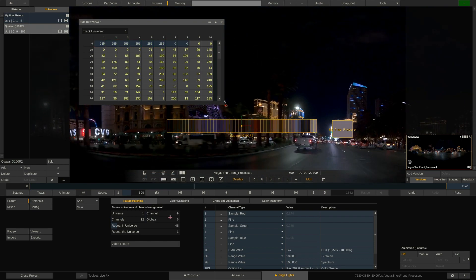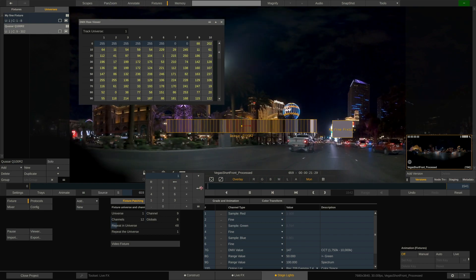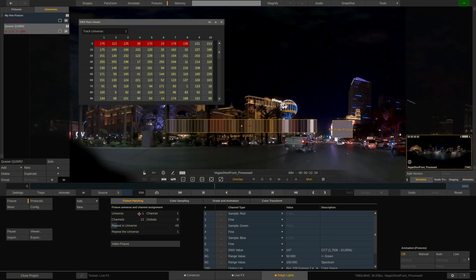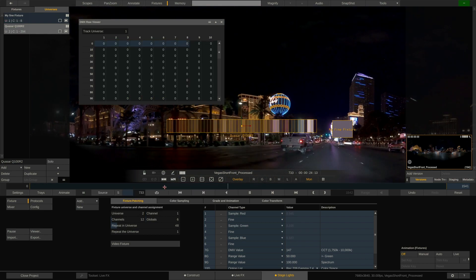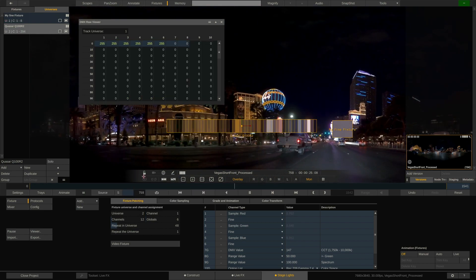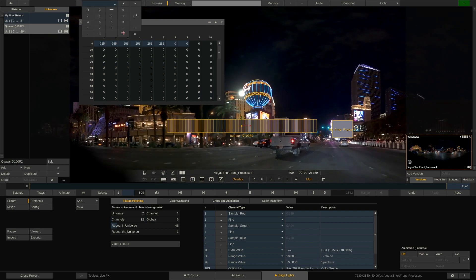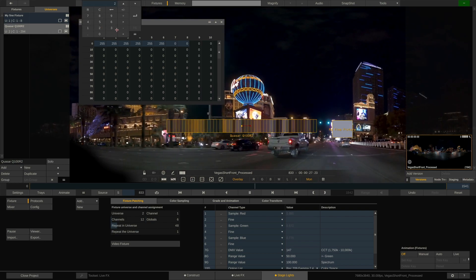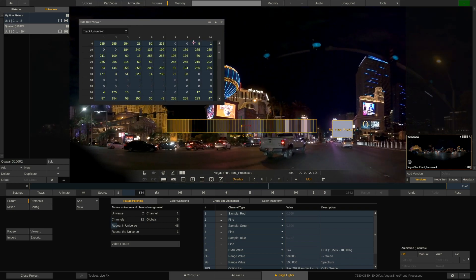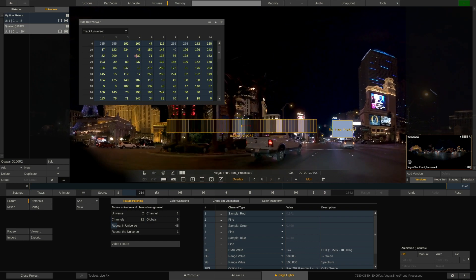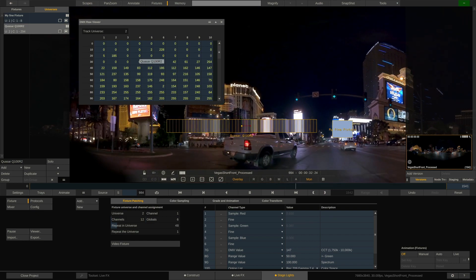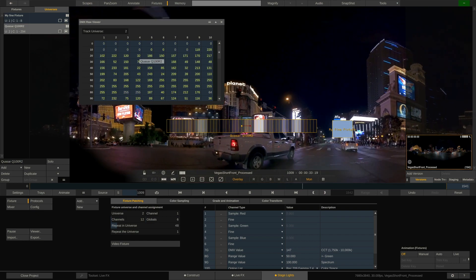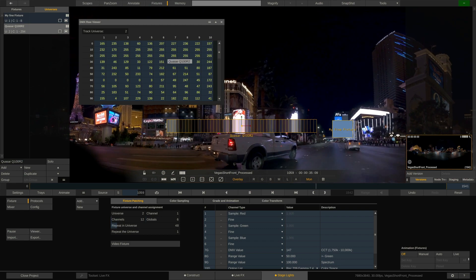Alternatively, we could also simply put the quasar tube into its own universe. Like that. To monitor the DMX data of this universe, simply put in two up here. Note that the name of the fixture that is associated with any DMX channel is also being shown in the tooltip when hovering over the channel. Very convenient.